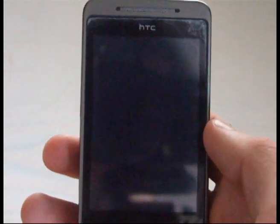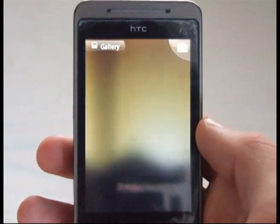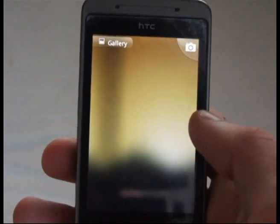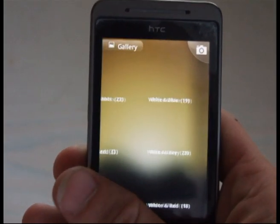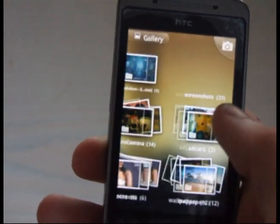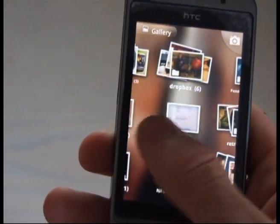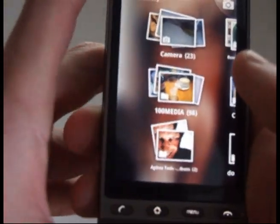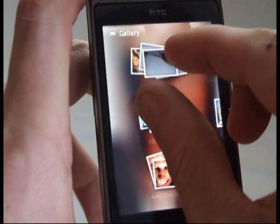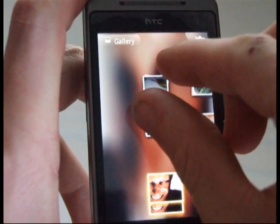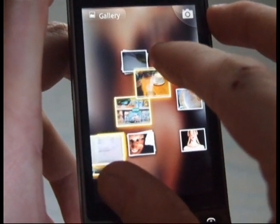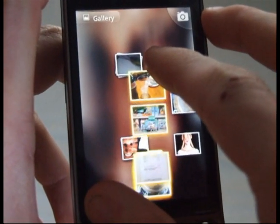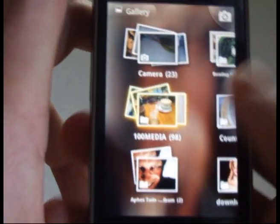Here we go — Gallery. It takes a minute to load everything off the SD card. As you can see, nice animations with the photos dropping in there. There's a multi-touch feature. You can pinch them open there to see what's inside the folder and then close it.